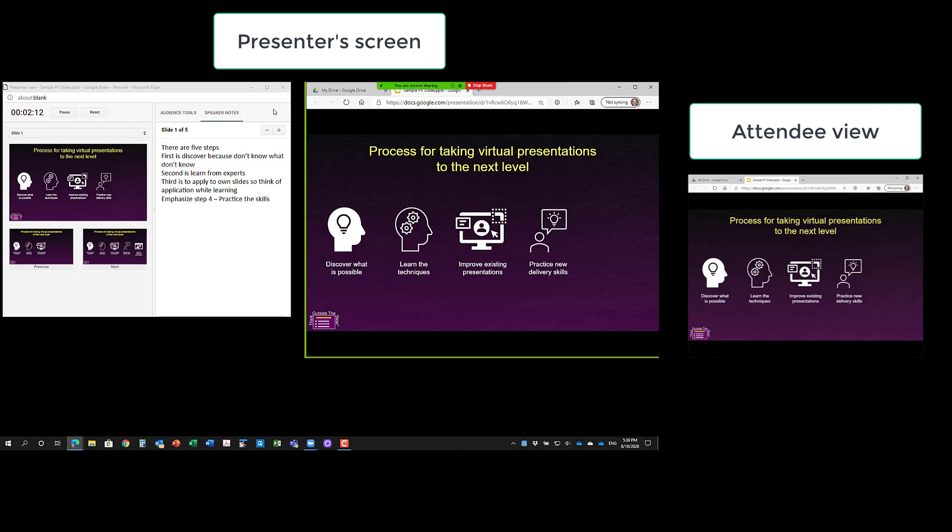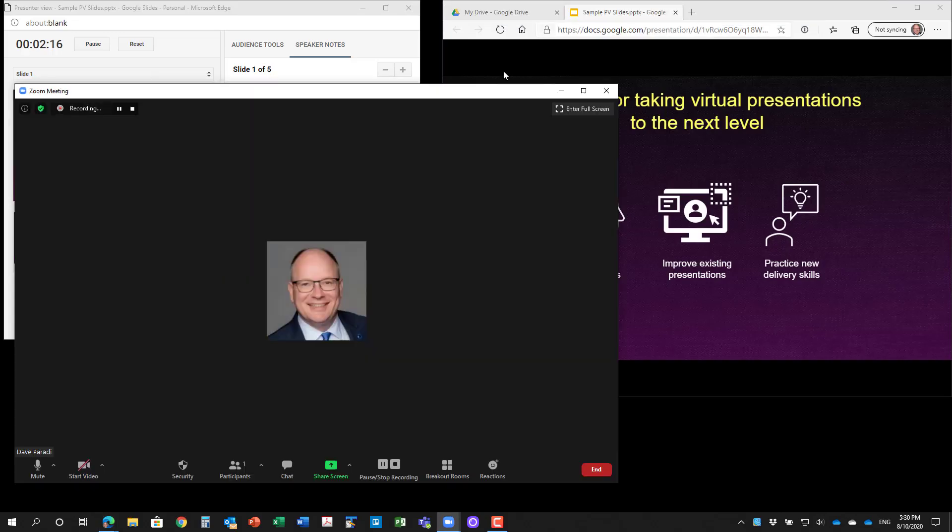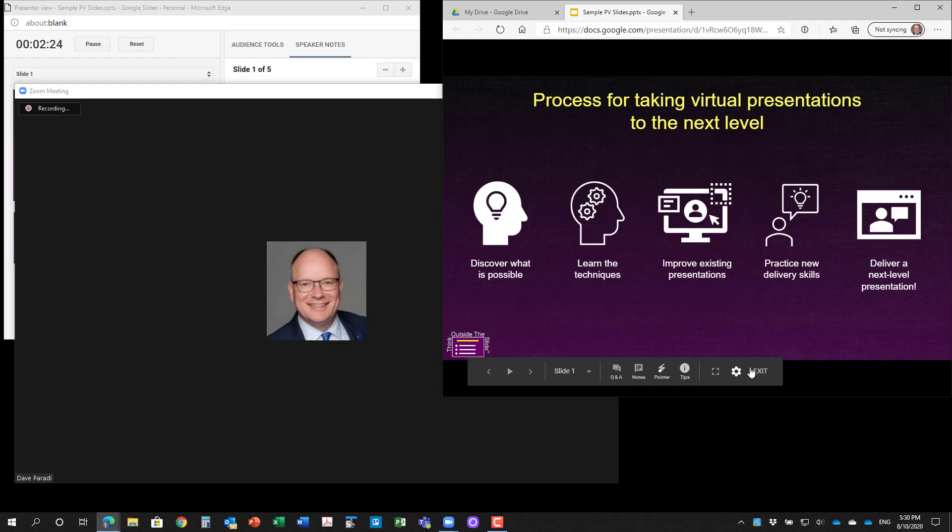When you're done on Zoom, you simply say I want to stop sharing. You go back to your Zoom meeting, you go back to your slides, you can either hit escape or you can go down here and click exit.